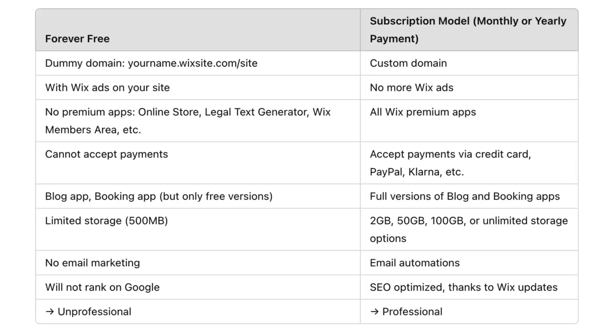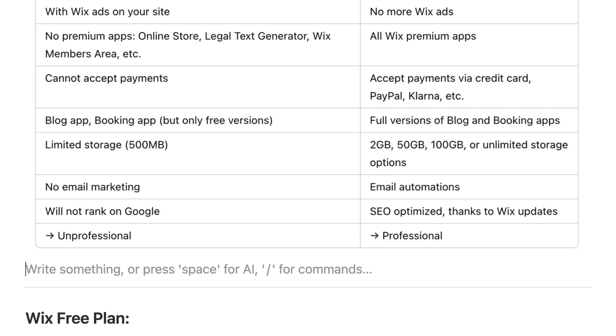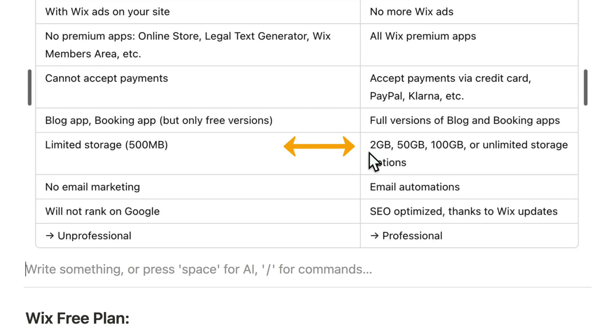Once you do upgrade you can accept credit card, PayPal, Klarna and other payment options. You also have limited storage because otherwise people would just use it as cloud storage and upload all their holiday pictures. The storage is limited to 500 megabytes, and if you buy the minimum plan you have 2 GB and the next plan you have 50 GB.